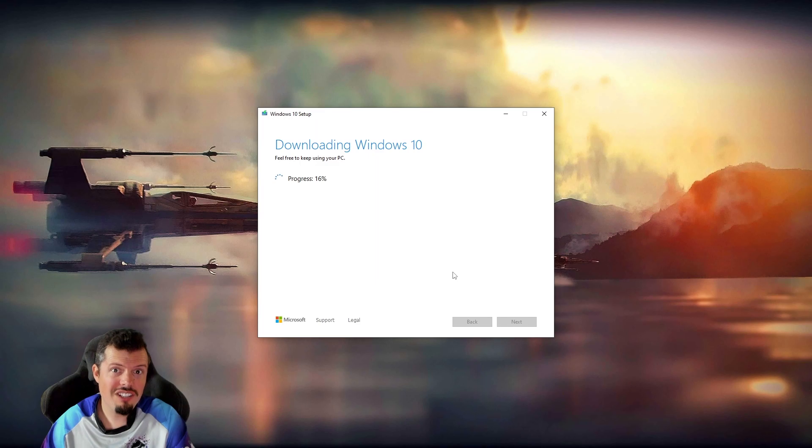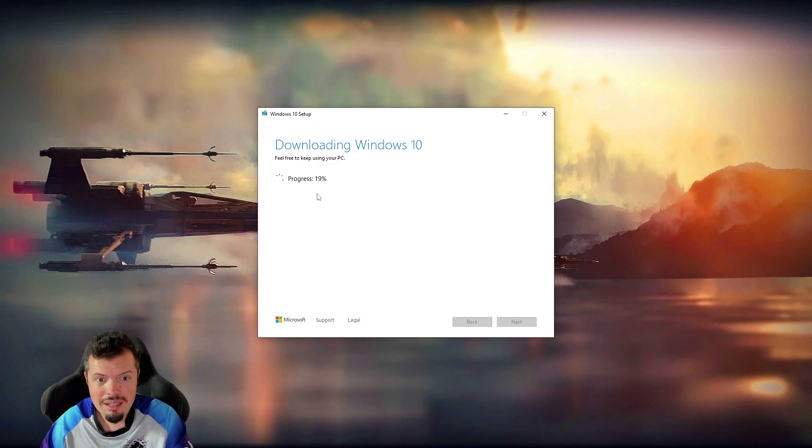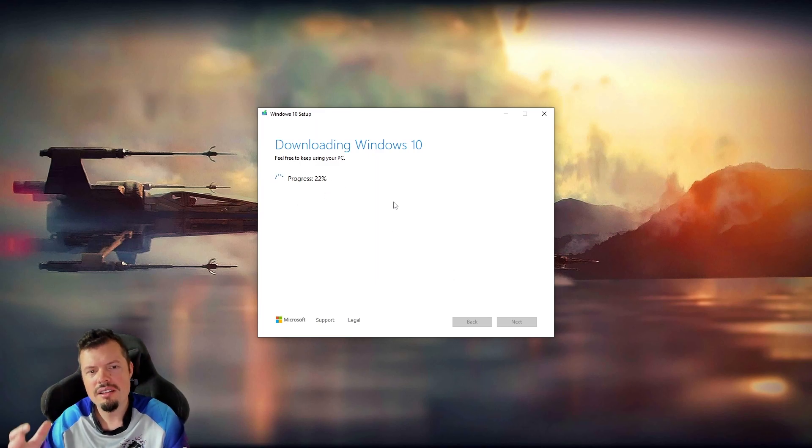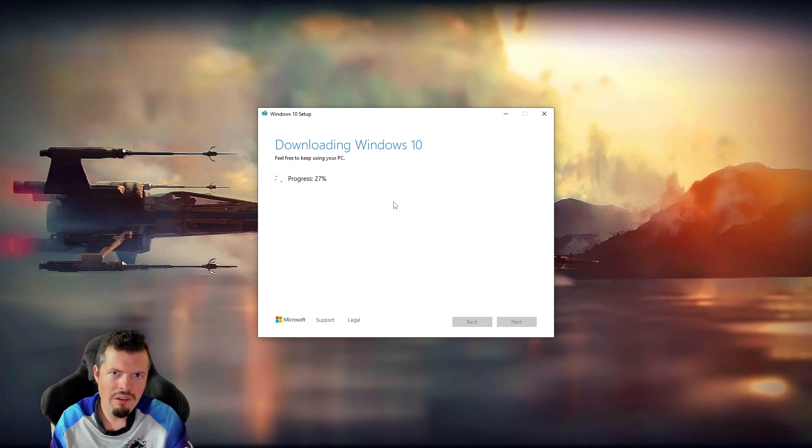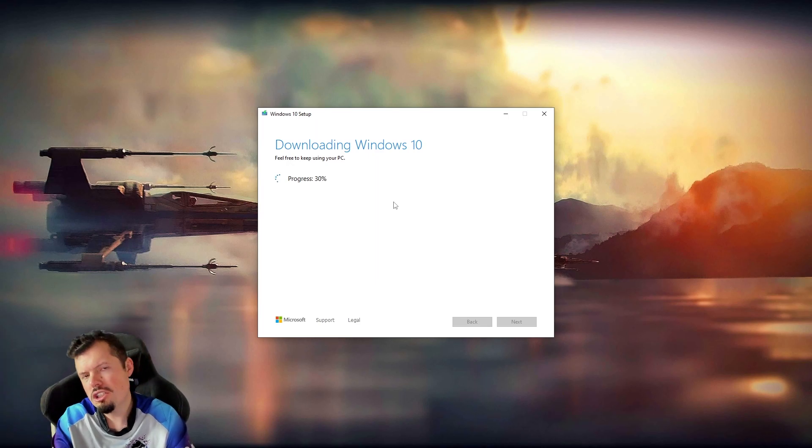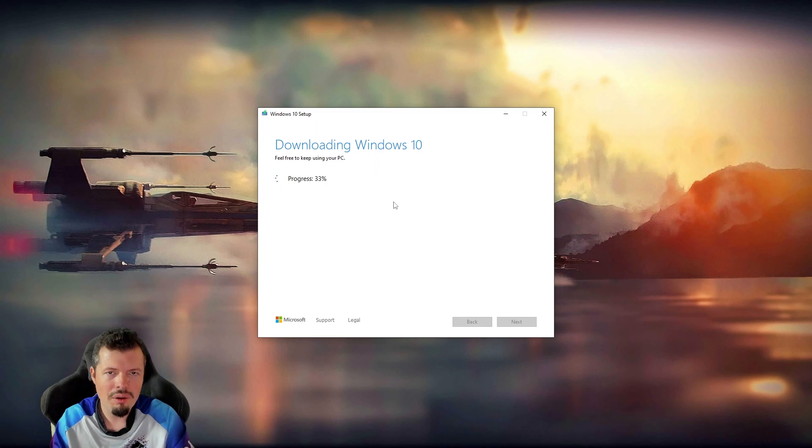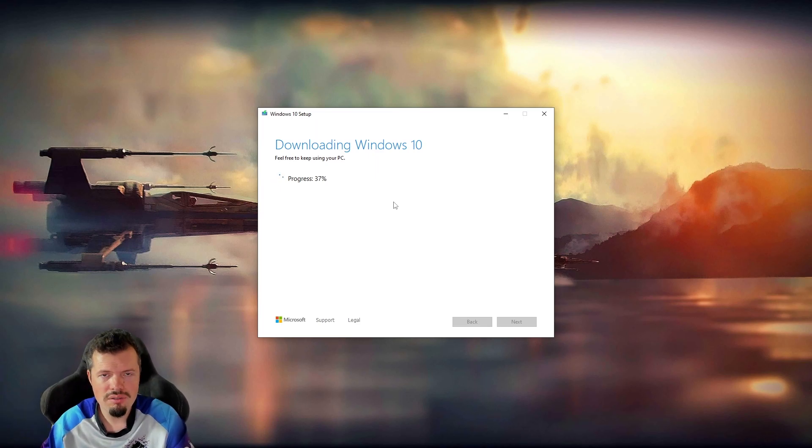Now the progress bar has finally started and we have some time ticking away over here. This is the activity of downloading the actual ISO first, which it should shoot to 50% over here pretty quickly. And then the next 50% is actually copying onto the flash drive.